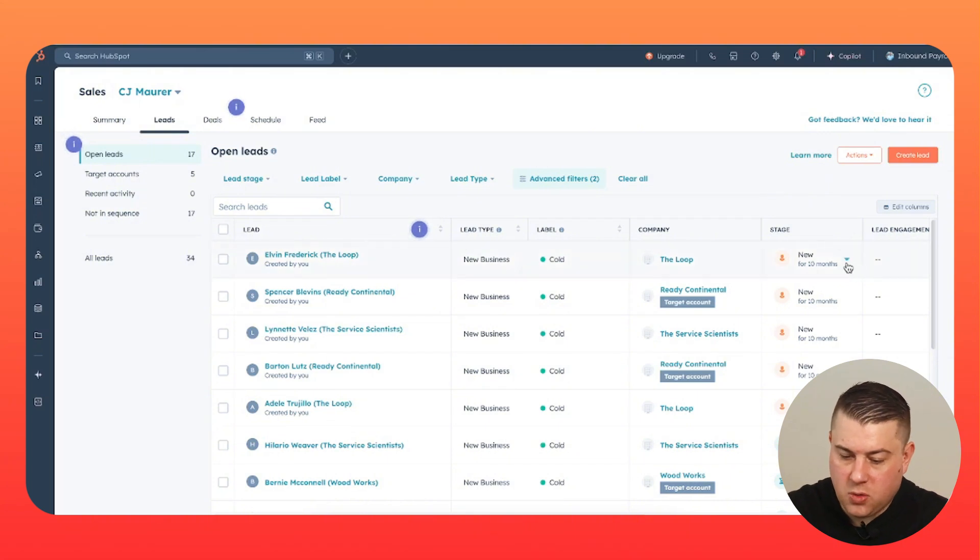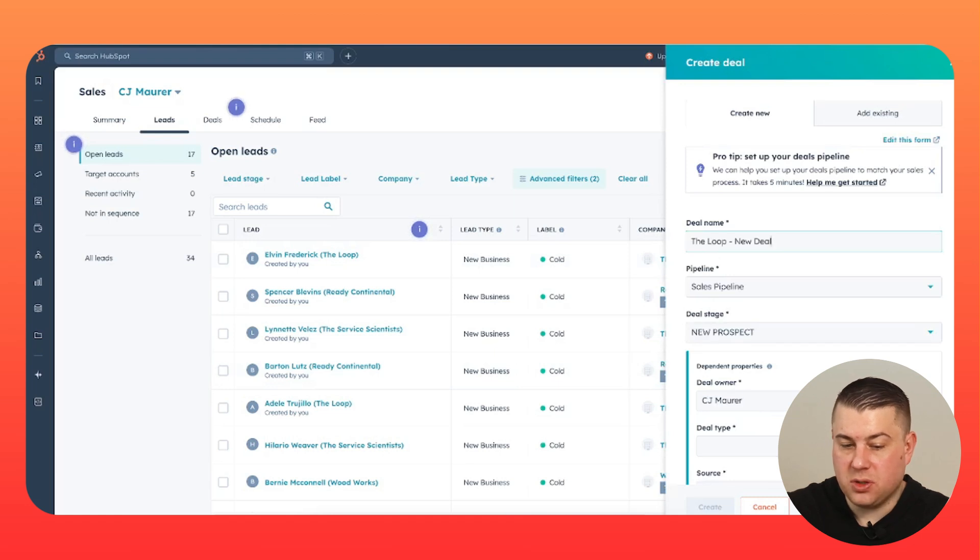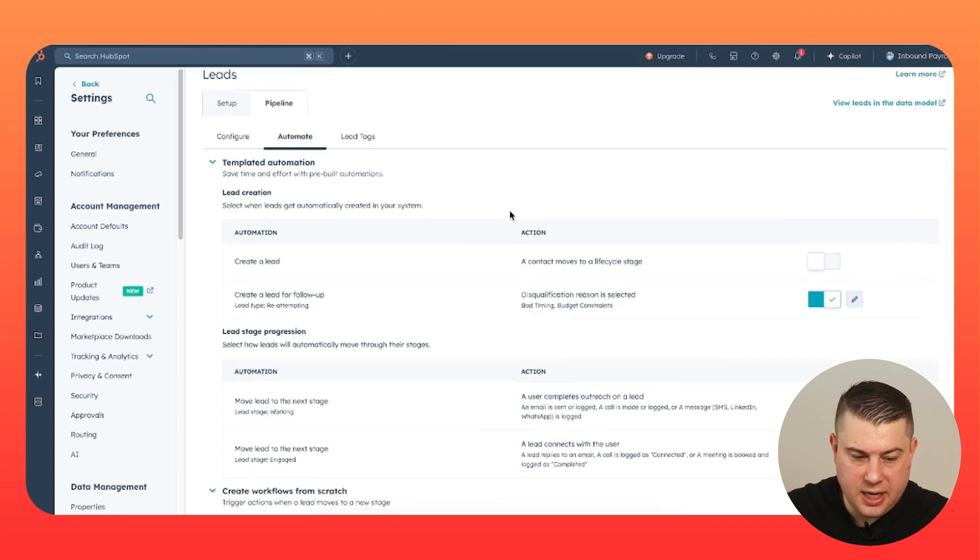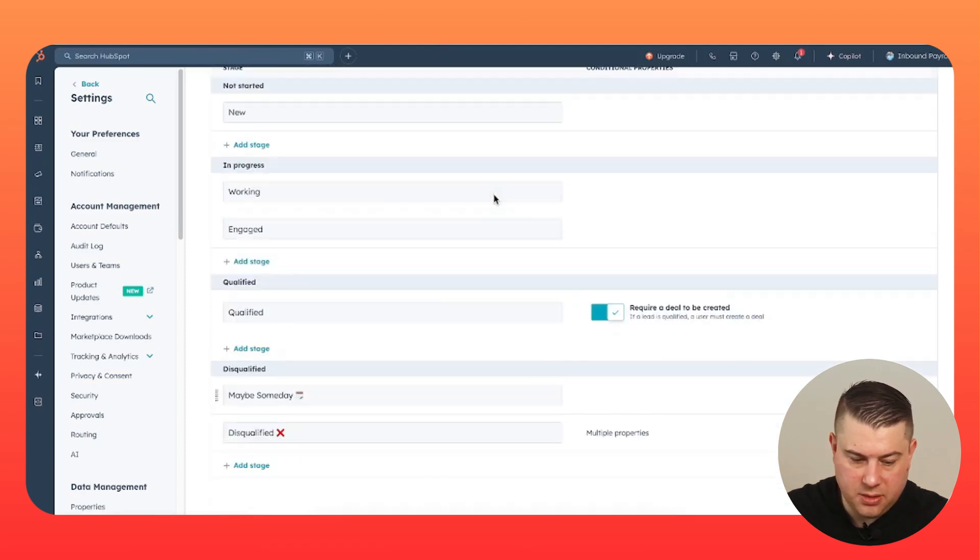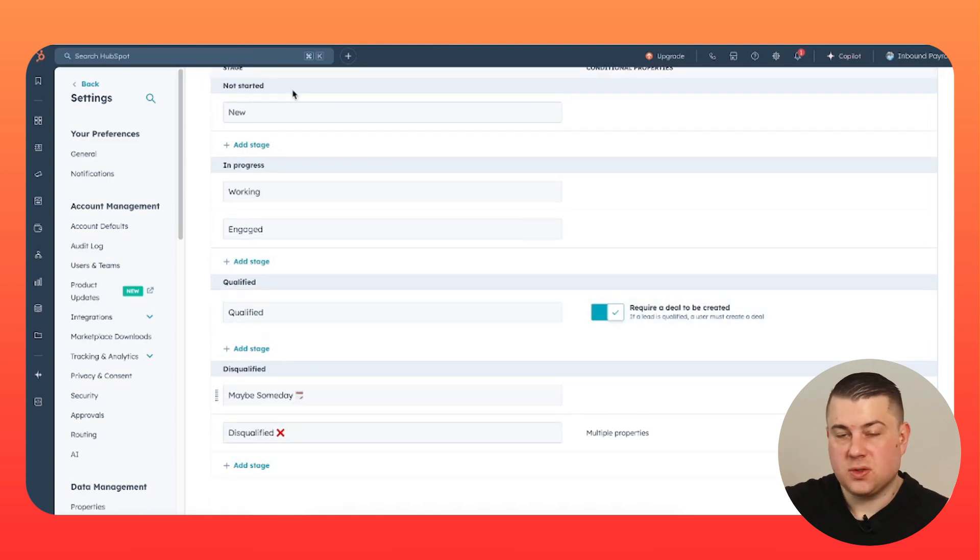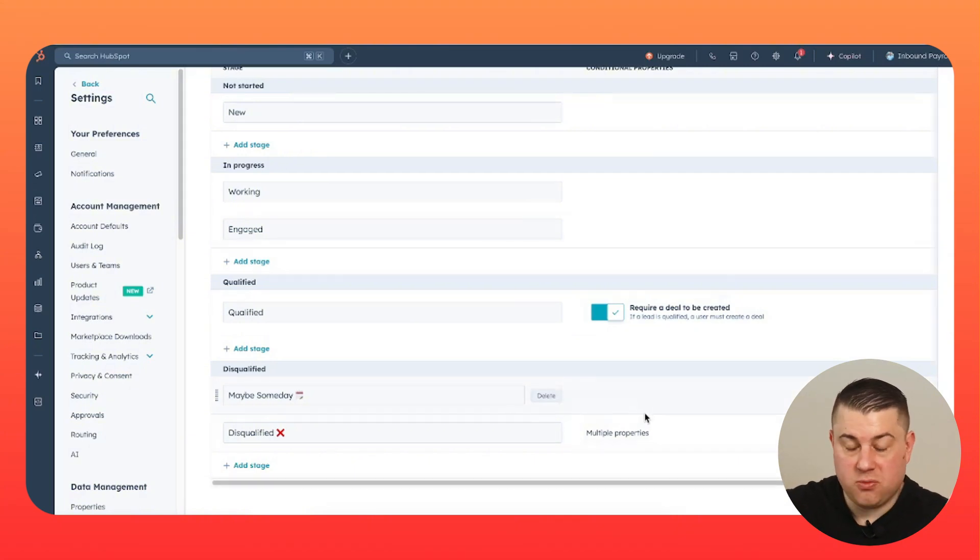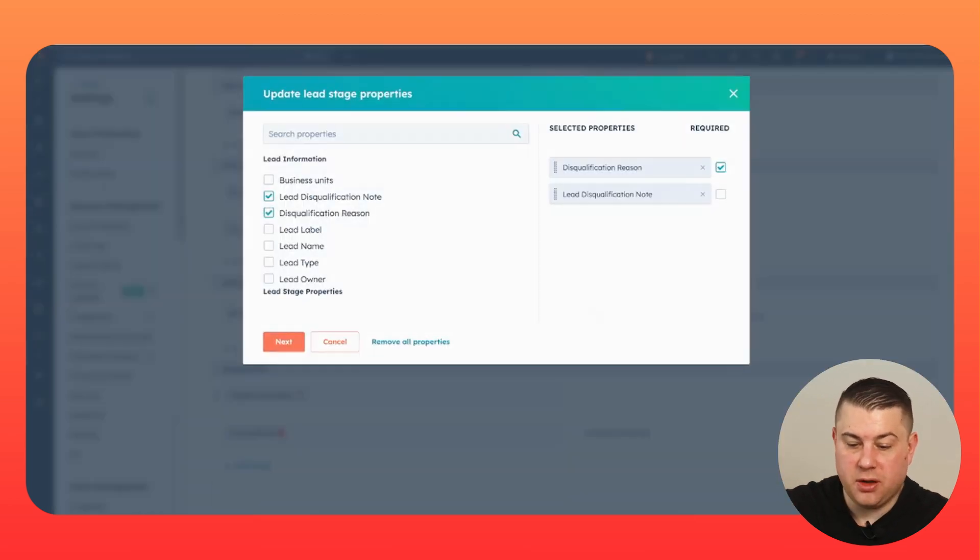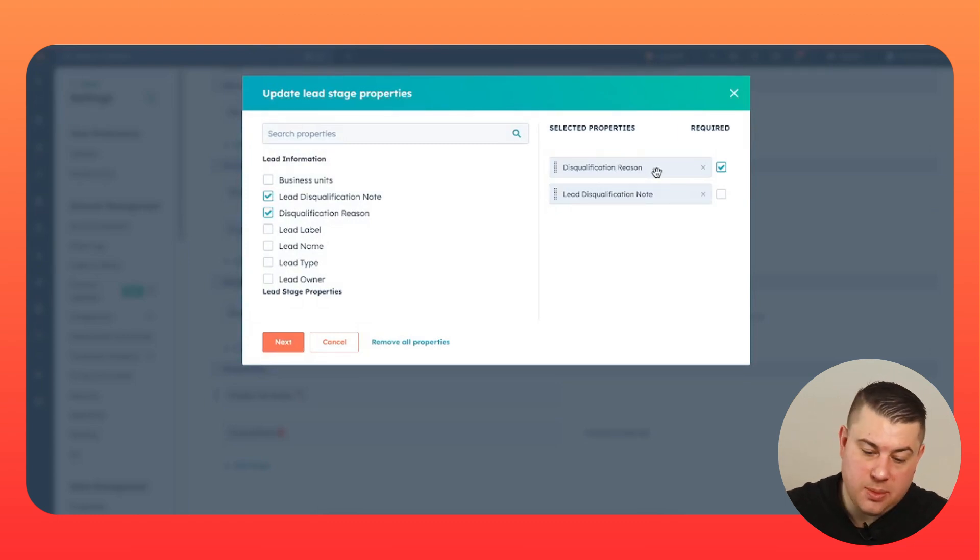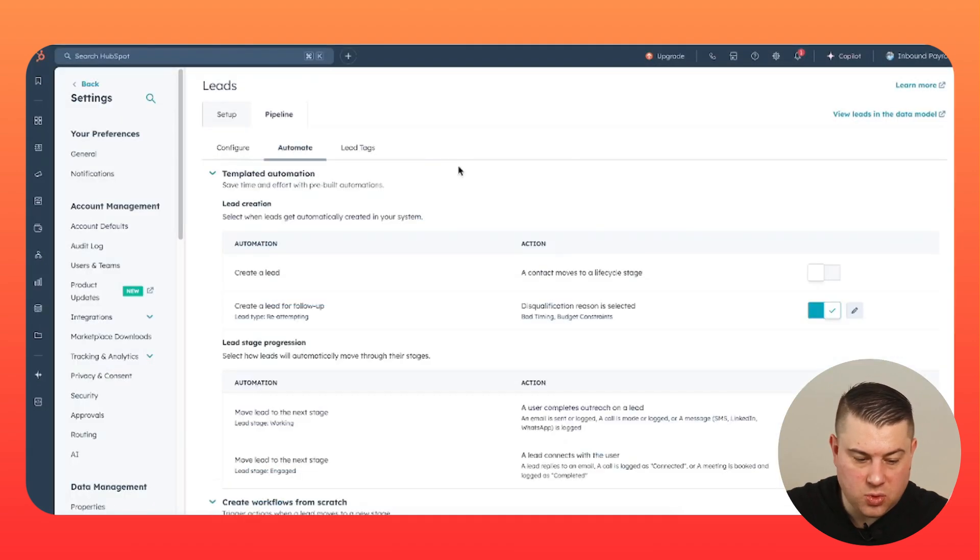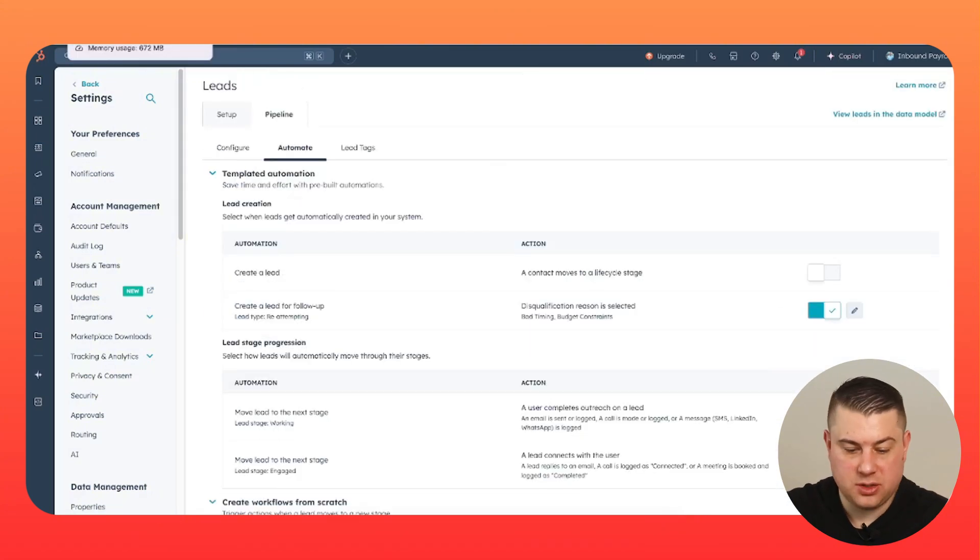So when you qualify a lead, you're going to want to require a rep to create a deal. And that is done in settings. You can set it up so that they are required to create a deal. Now it's the same as your standard manual deal creation form. So then it goes into the deal. Same thing with disqualified. You can require people to set disqualification reasons, and that's really, really good for reporting. So you create a property called disqualification reasons, all of the reason why a lead would be disqualified. Maybe you want to leave a lead disqualification note.